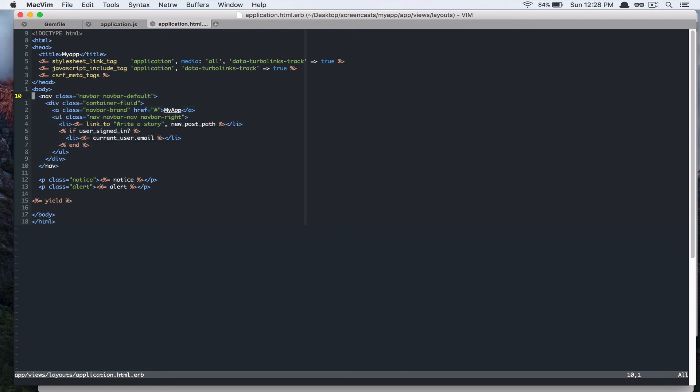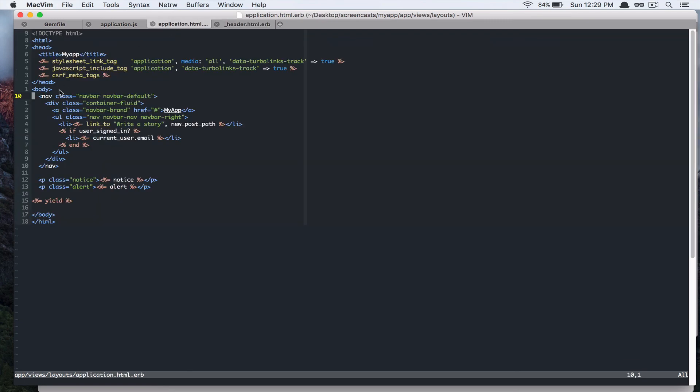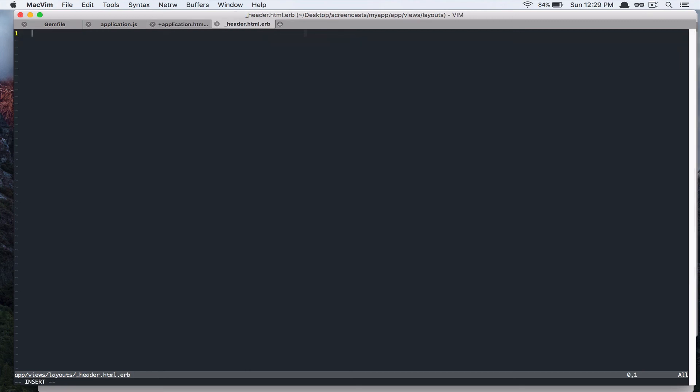So, let's create app view layouts. And, then underscore header dot HTML dot ERB. And, you take this and paste that in right here.